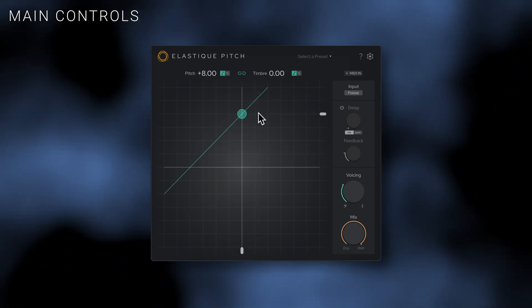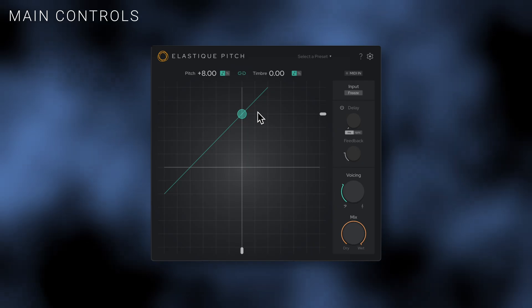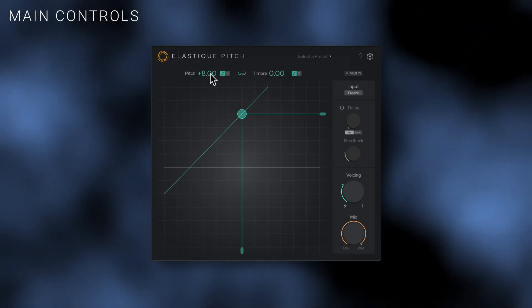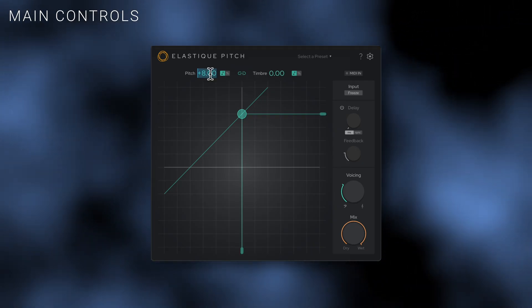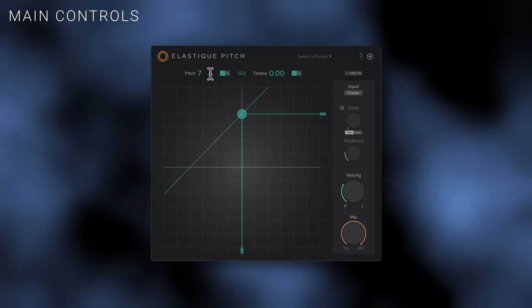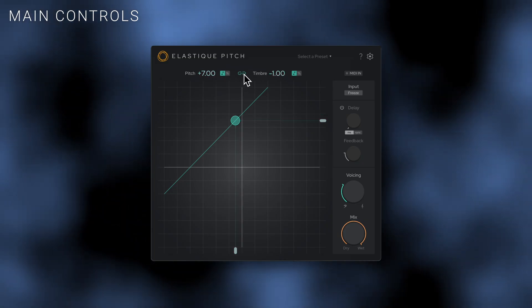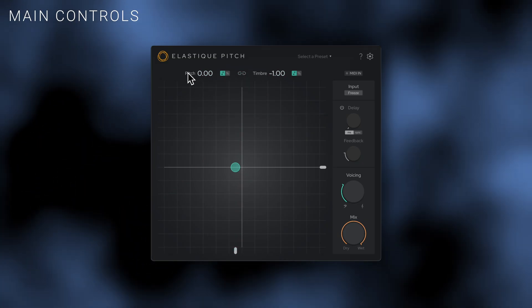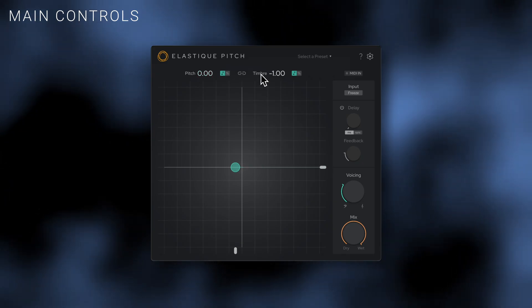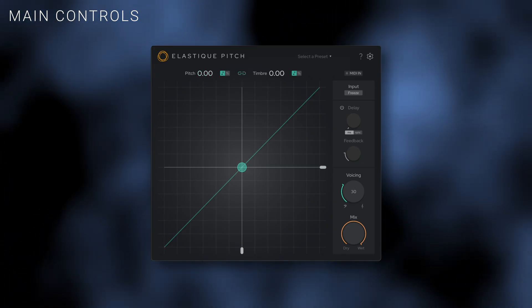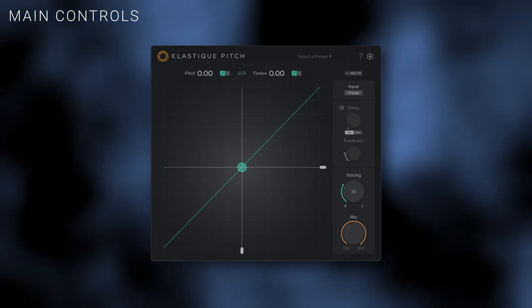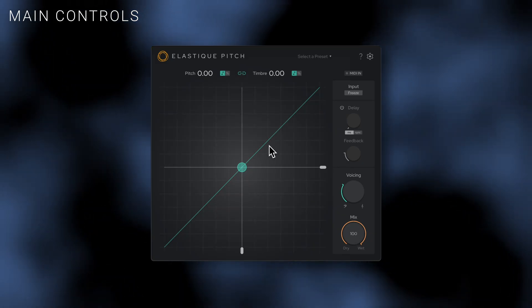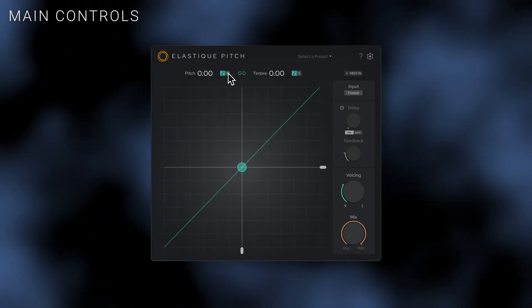You can also adjust pitch and timbre using their respective sliders or numerical fields. Double-click on the numerical fields to enter specific values, or double-click on the pitch or timbre labels, sliders, or the XY display to reset them to zero semitones. Both numerical fields can also display the value either in semitones or as a percentage.